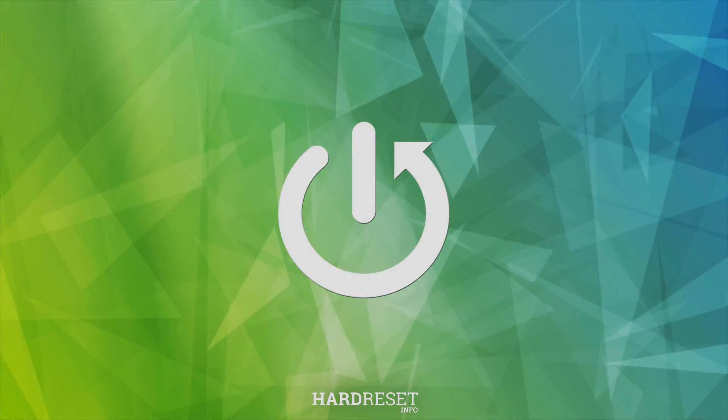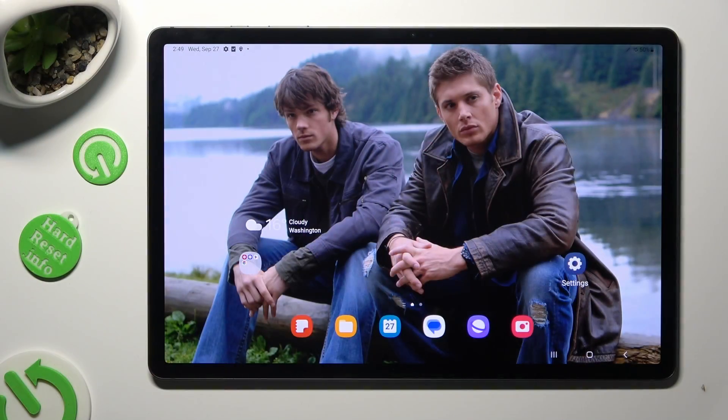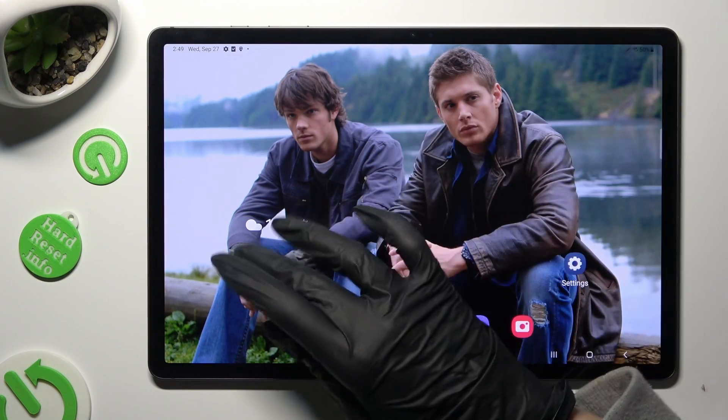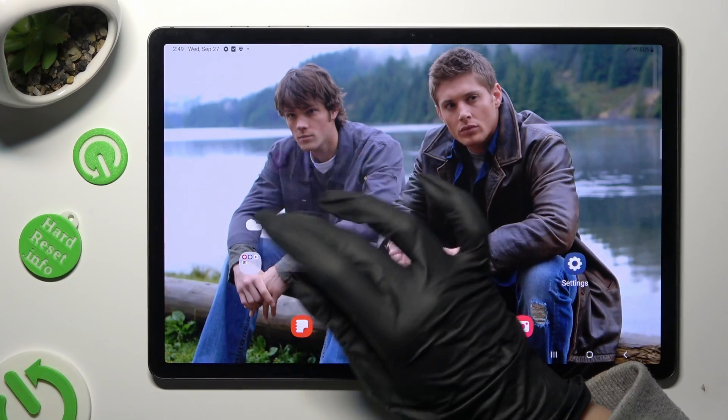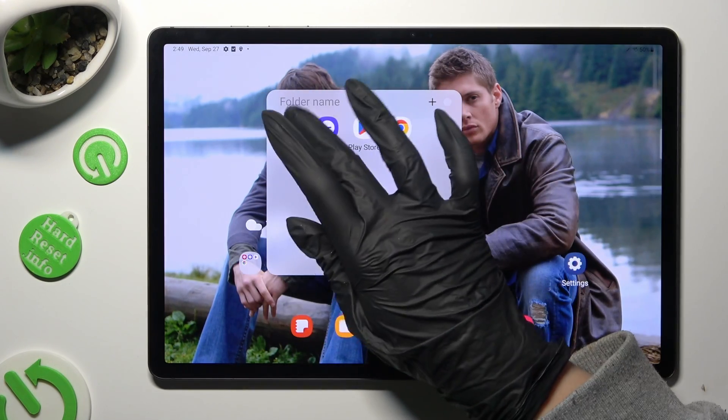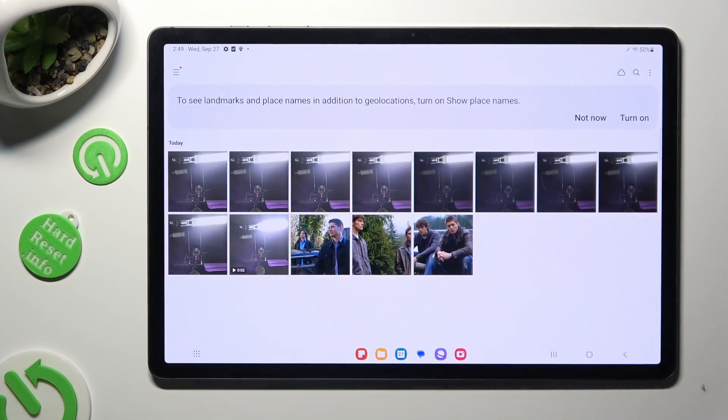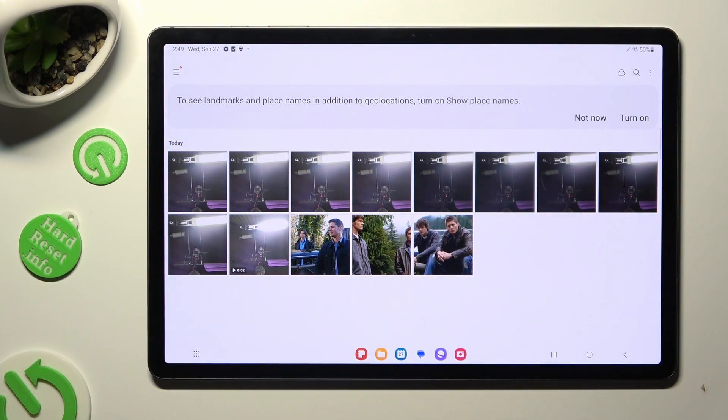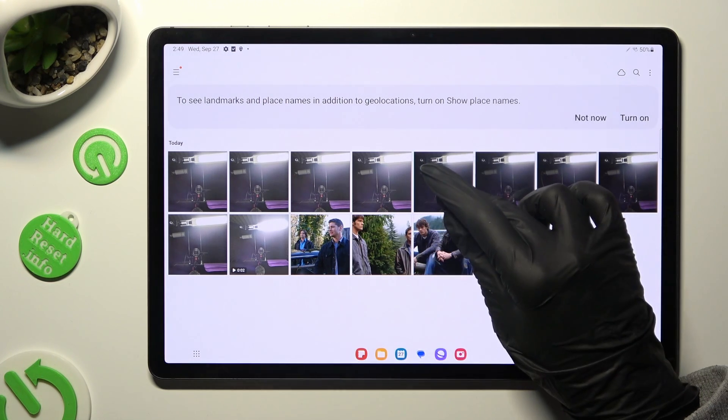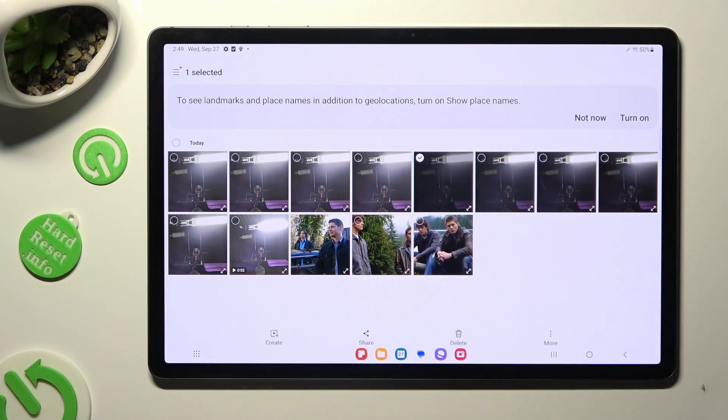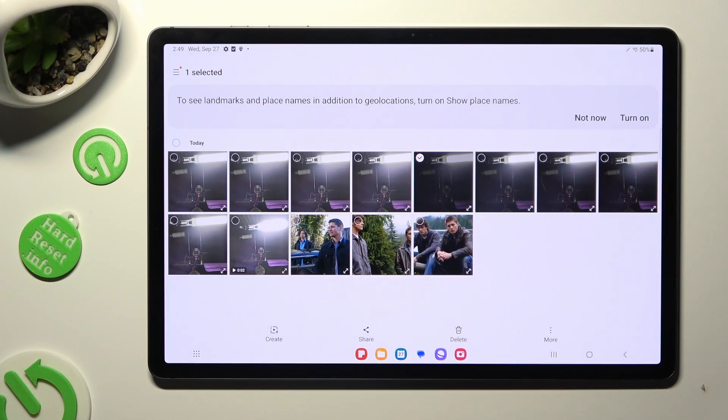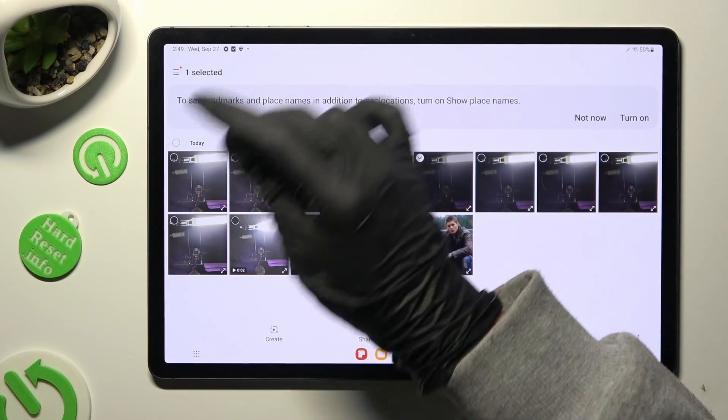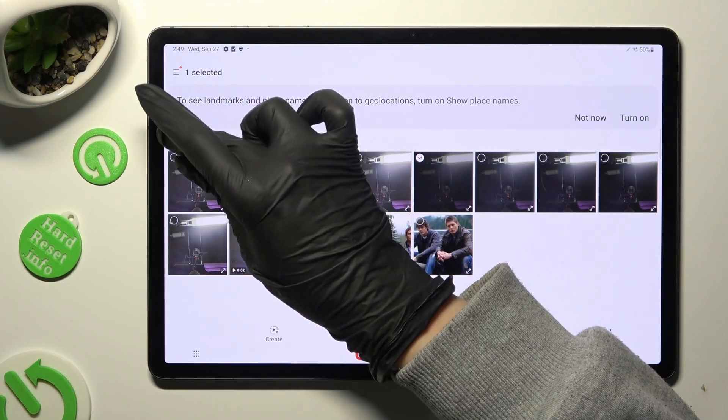Begin by opening the gallery app. Now you need to select and hold one of your pictures that you wish to get rid of. Following that, select those type of dots at the top left corners.